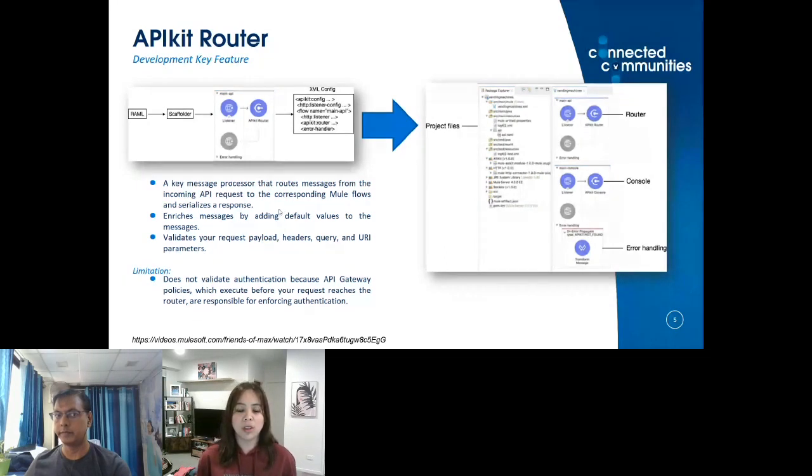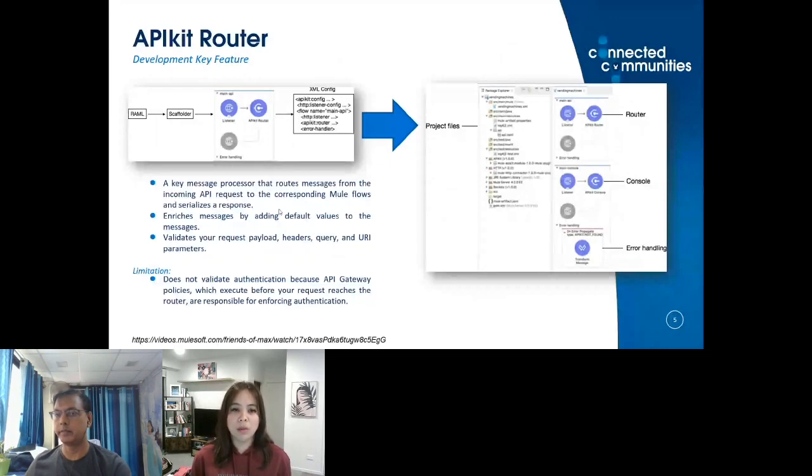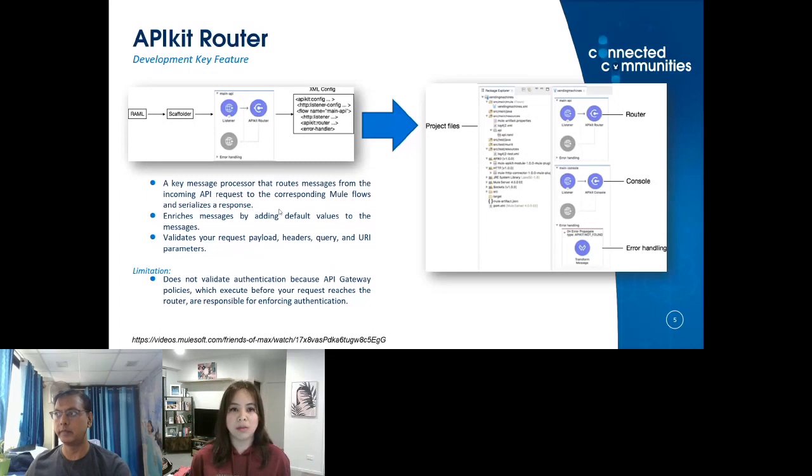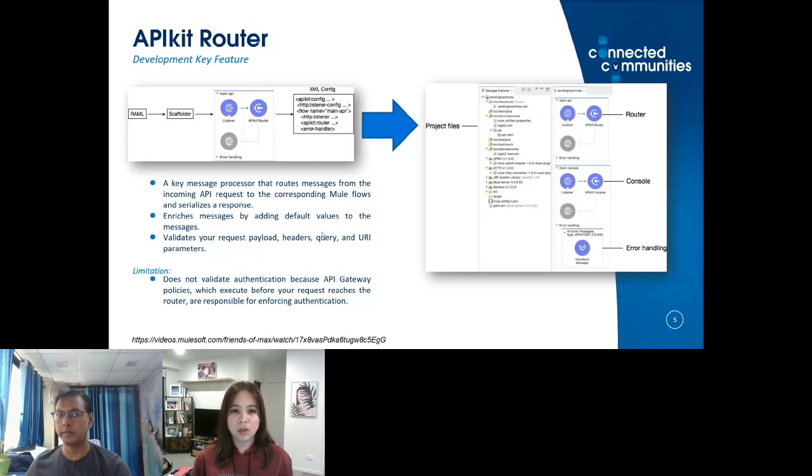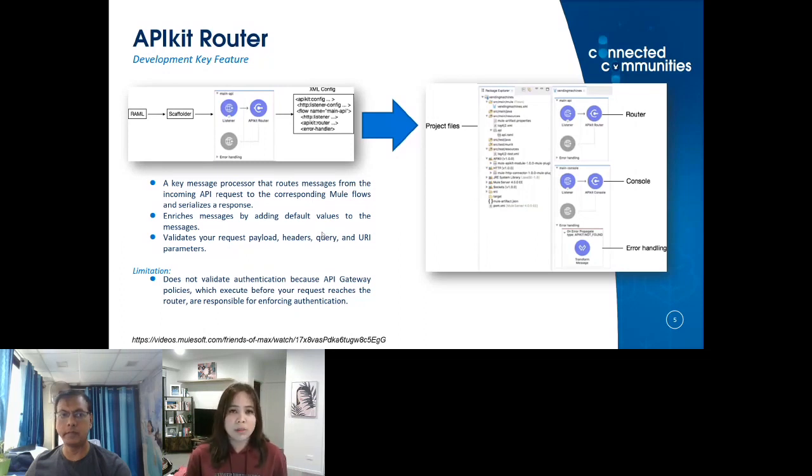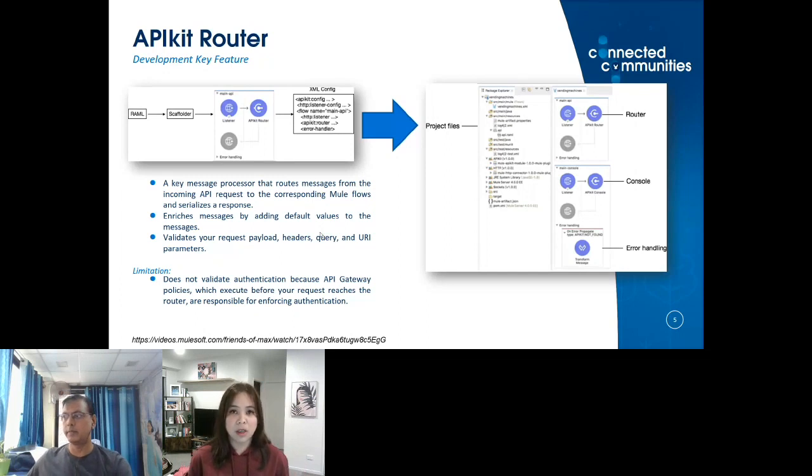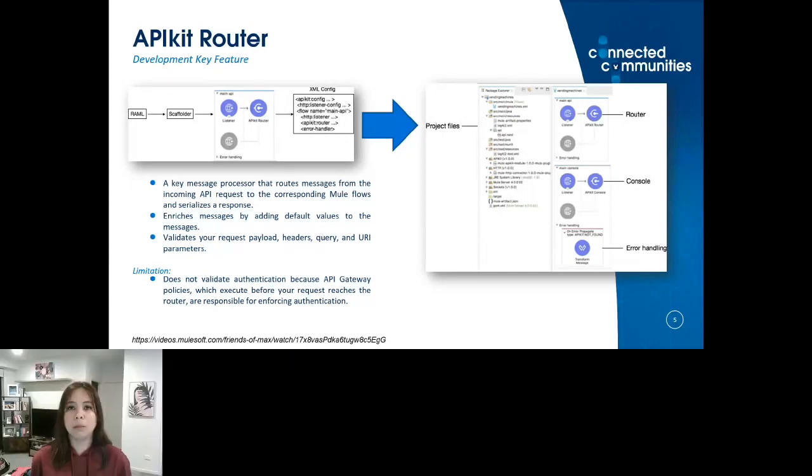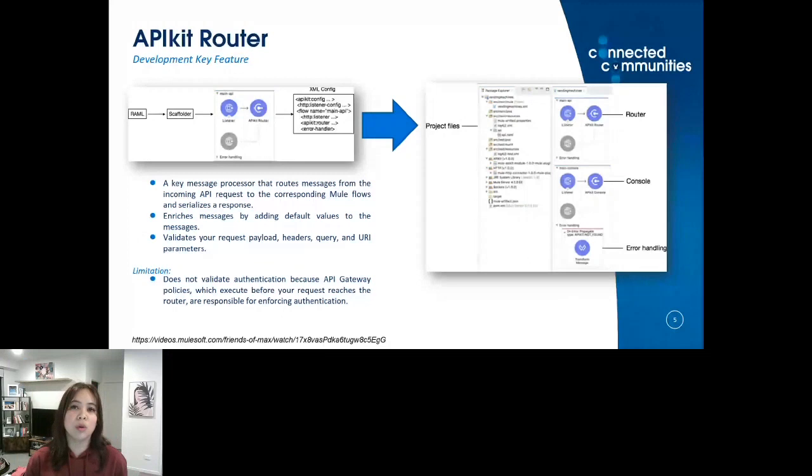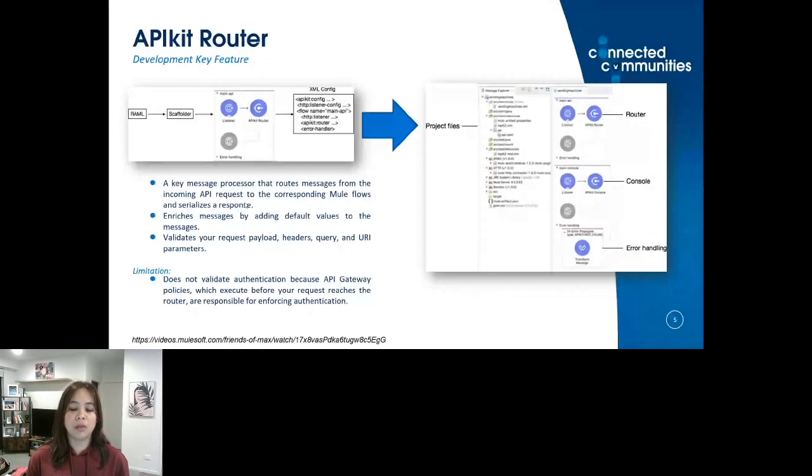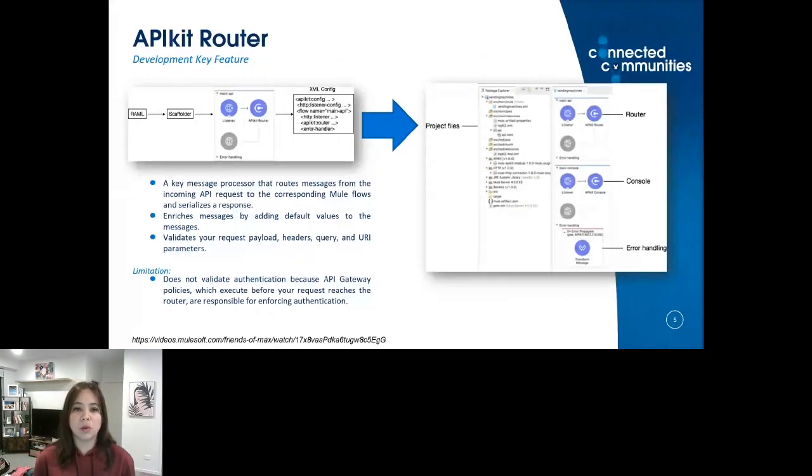With the API Kit Router, it's not just about documentation but it is a functional documentation where you design a fault-tolerant API because it validates those validations that you've defined on your RAML specification. Feel free to try it using your Anypoint trial account. I've included as well the limitation: it doesn't validate the authentication because API Gateway policies have a different approach of enforcing authentication. The API Manager handles that part, but there are fragments that you could import to your RAML specification as part of your API Kit Router, but it just doesn't enforce it.